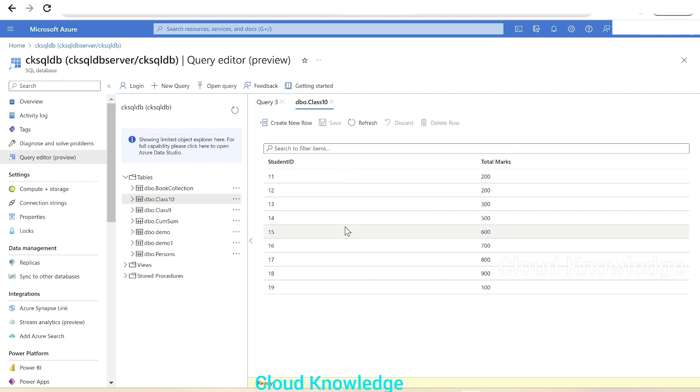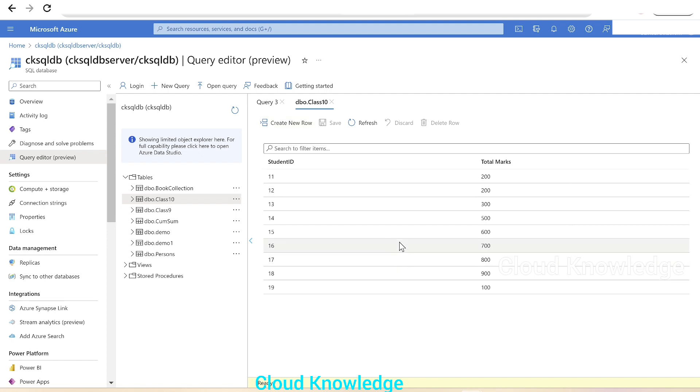This tab shows the table name and different options. First is to create a new row in the existing table. We can add new row, save, refresh, discard, and delete row. We'll explore the first option: create new row. For Student ID, after 19, let's say 20.